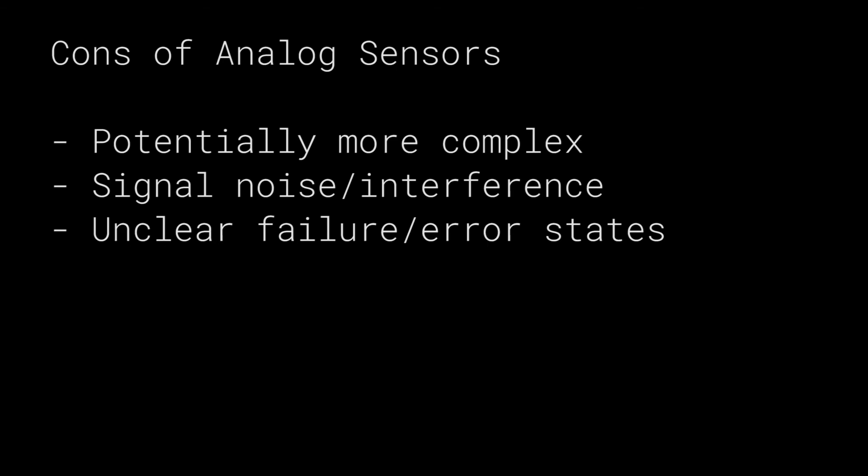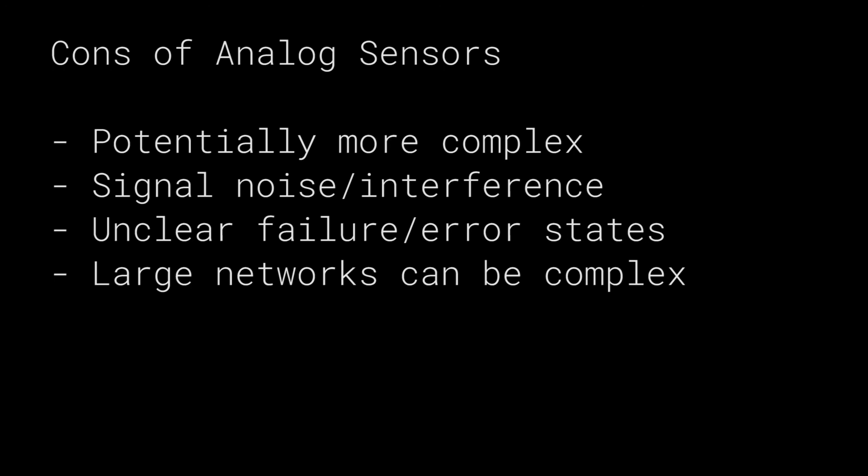Lastly they don't really form networks. Every sensor is kind of for itself. So if you needed a large network the wiring can be kind of complex.